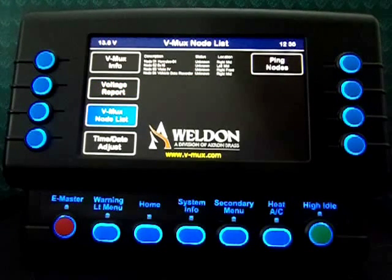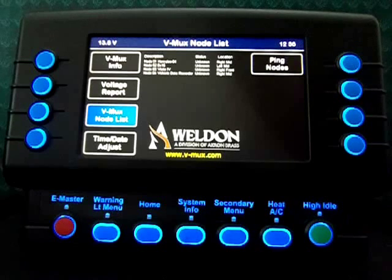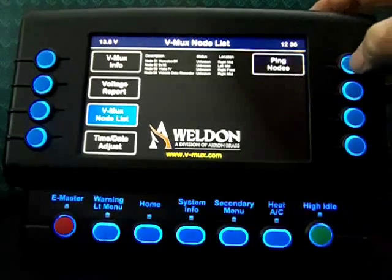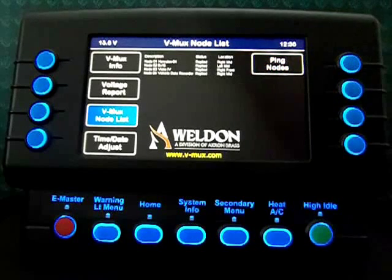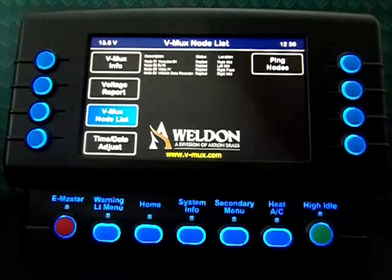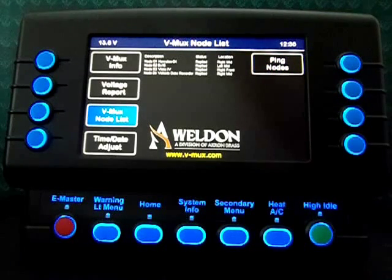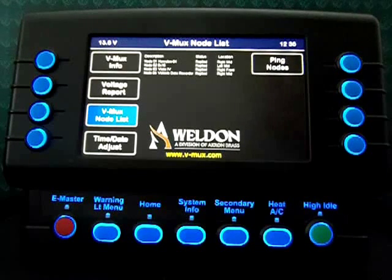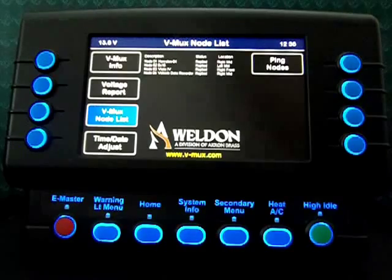This is the VMux node list page. On this page, we have a list of all the nodes that are in the system. If I hit the ping nodes button, that will send a message to each node and ask for a reply. I have a reply from all four nodes. This tells us that the communication network is up and working correctly.